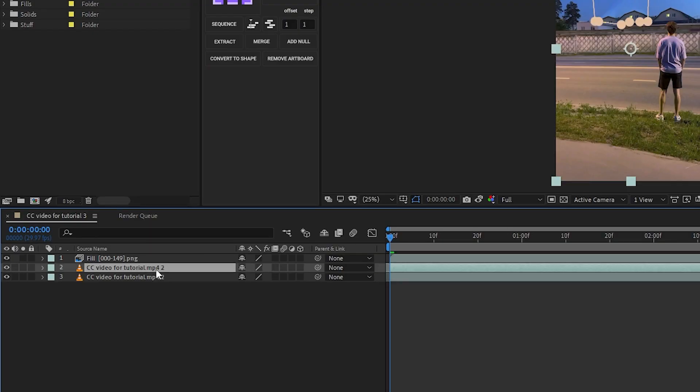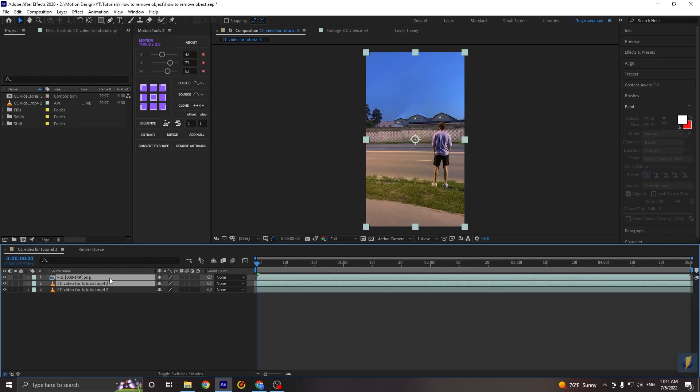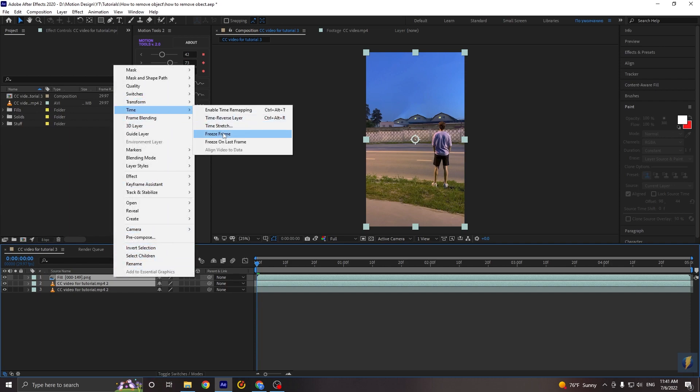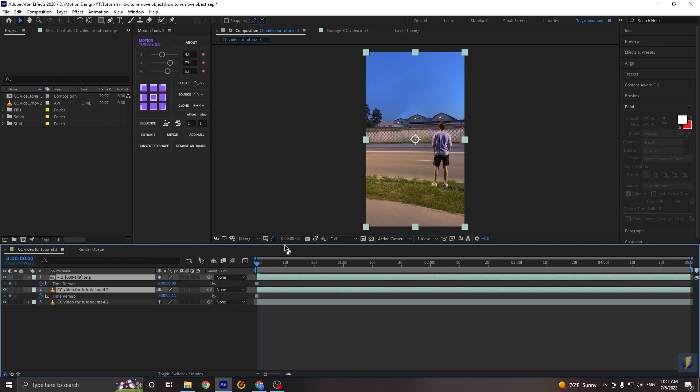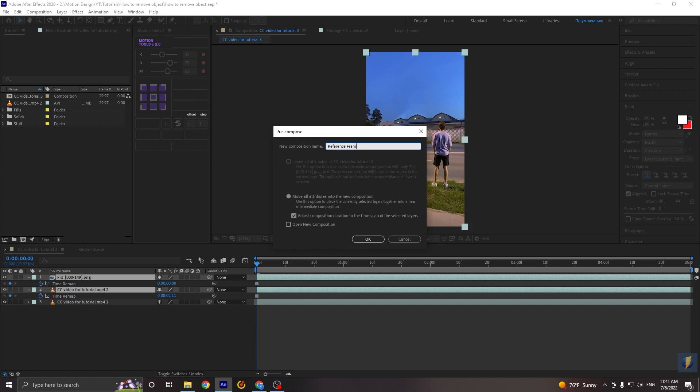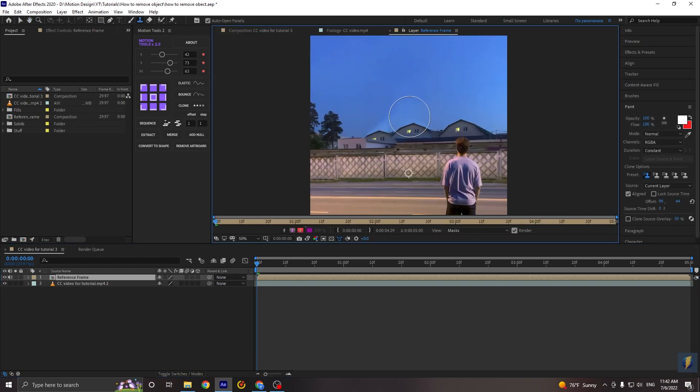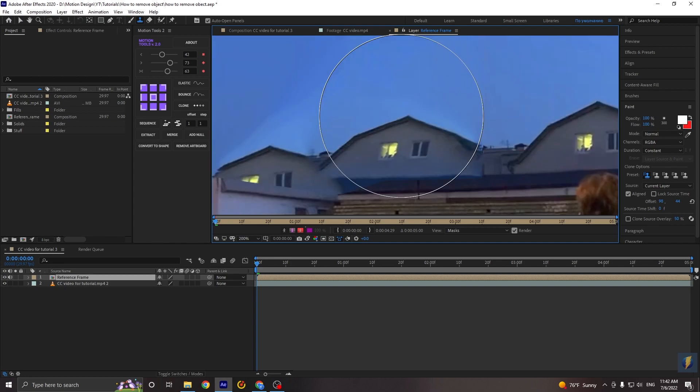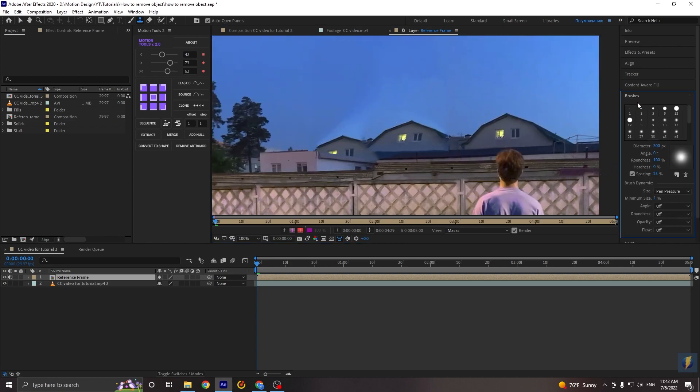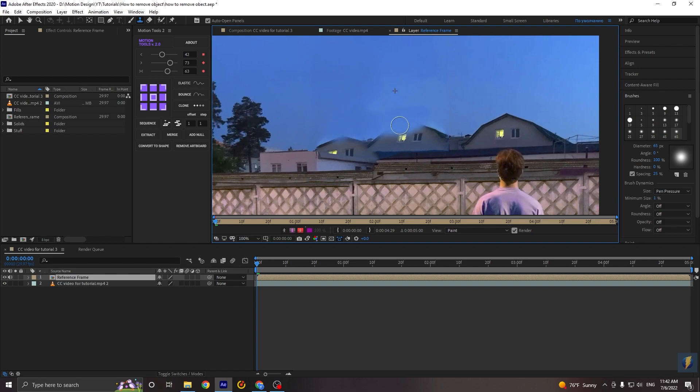Okay, now let's duplicate our main video. Select these two layers. Go to the time. And select freeze frame. Now let's pre-compose these two layers. And name it like reference frame. Okay, now select this tool. Double click on our video. Okay, let's choose the brush. A little smaller. Go to the brushes. And select the one that you will use. And holding alt, just select the area that you will use like a reference. I will click on the sky. And just paint my buildings. Like this.